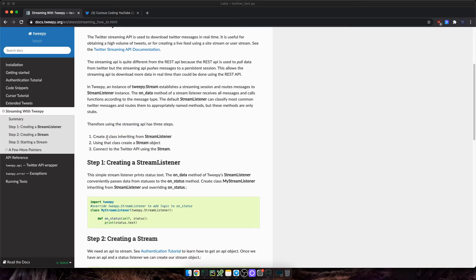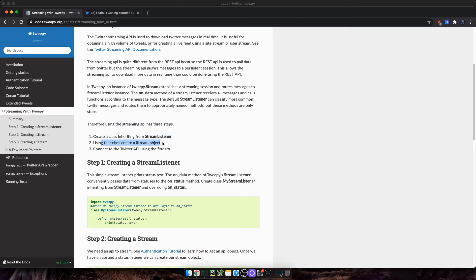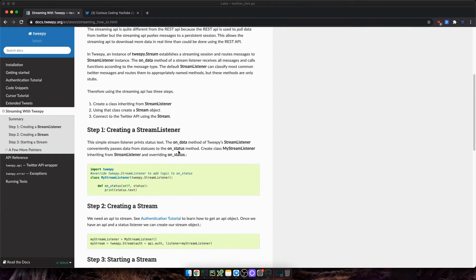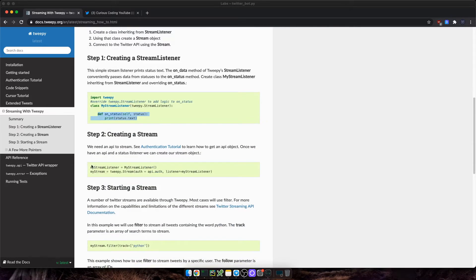So in other words, we'll need to create a stream listener, and process the messages or tweets that it receives. If we take a look at the example, we need to create a custom class inheriting from stream listener, then create a stream and using the stream listener, and finally connect to the Twitter API using the stream. So we need an API object as well. We went through the API object in the last video. Okay, let's get into it.